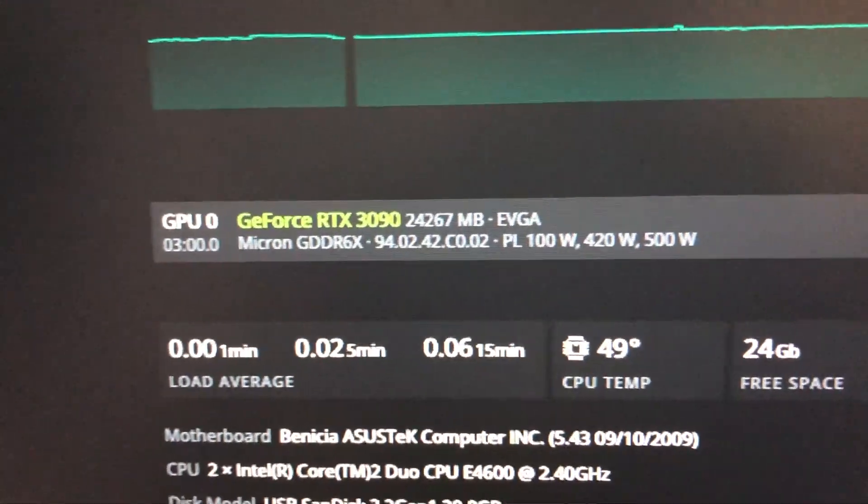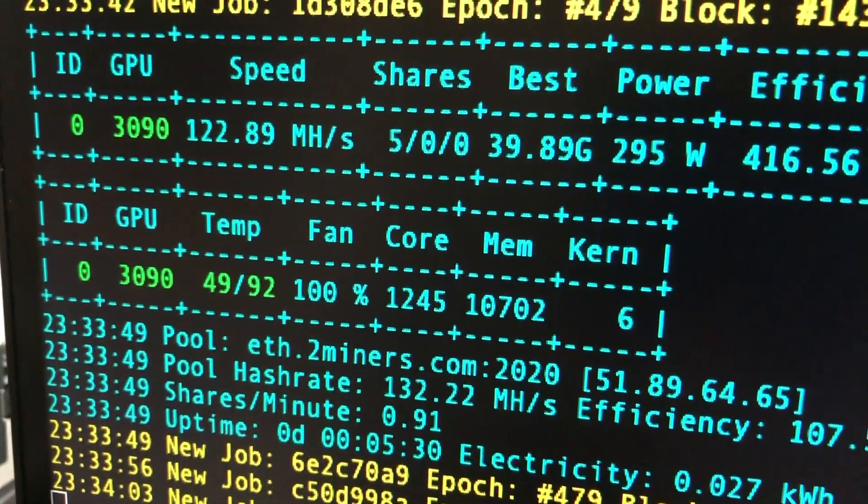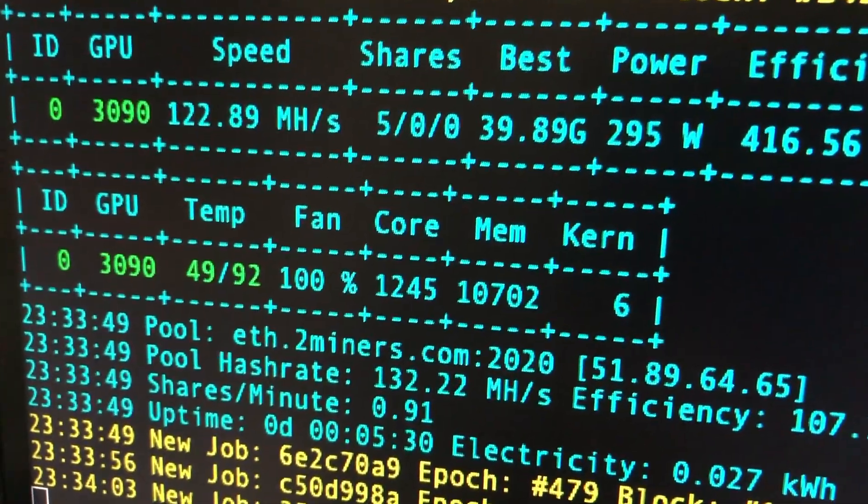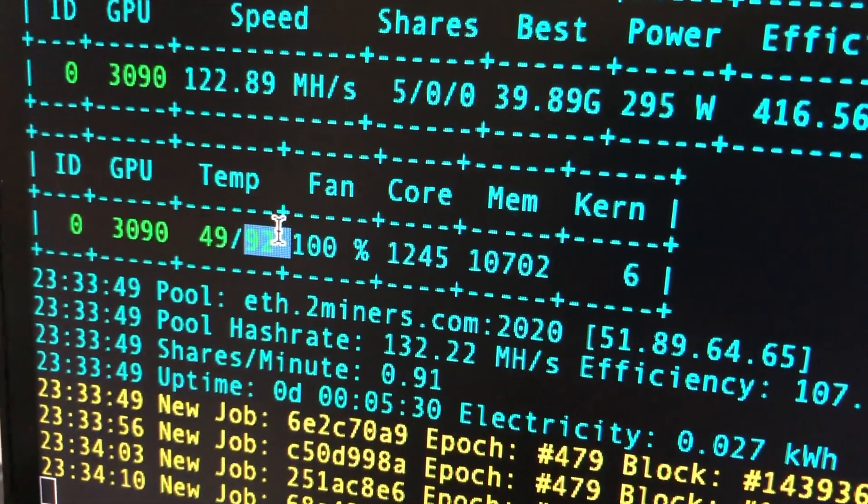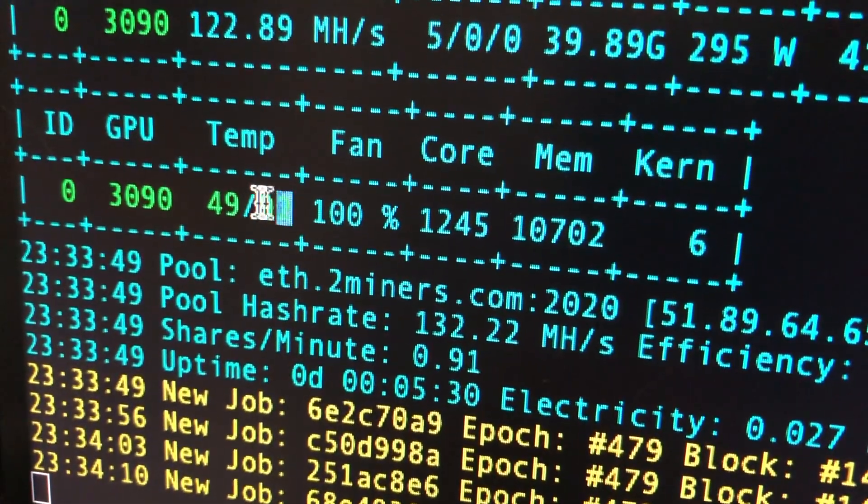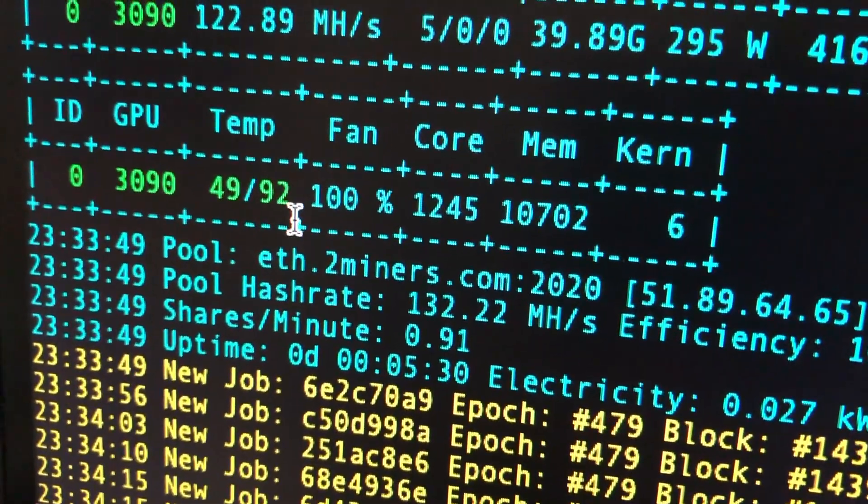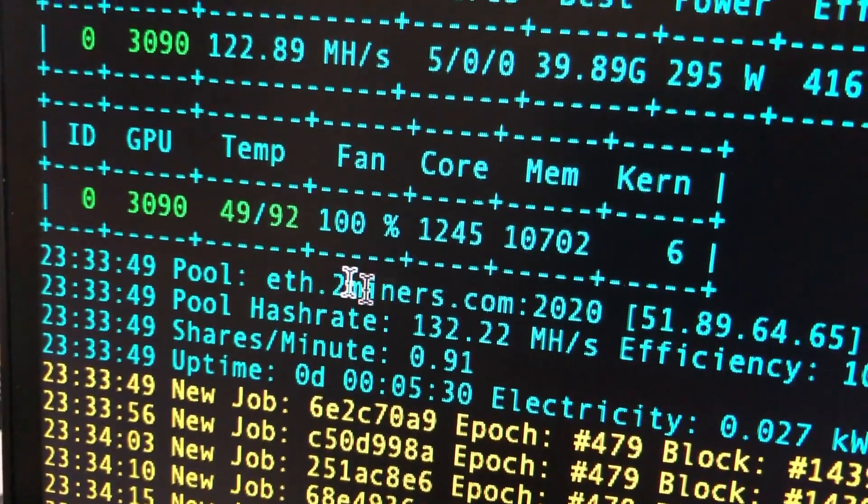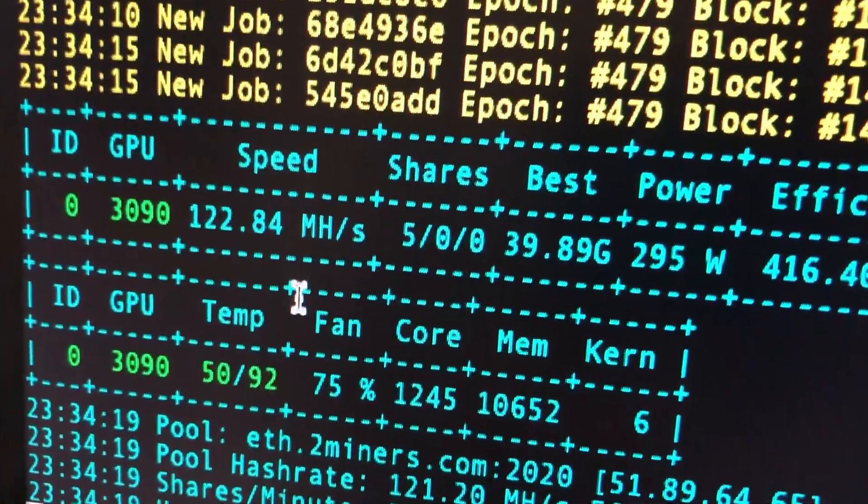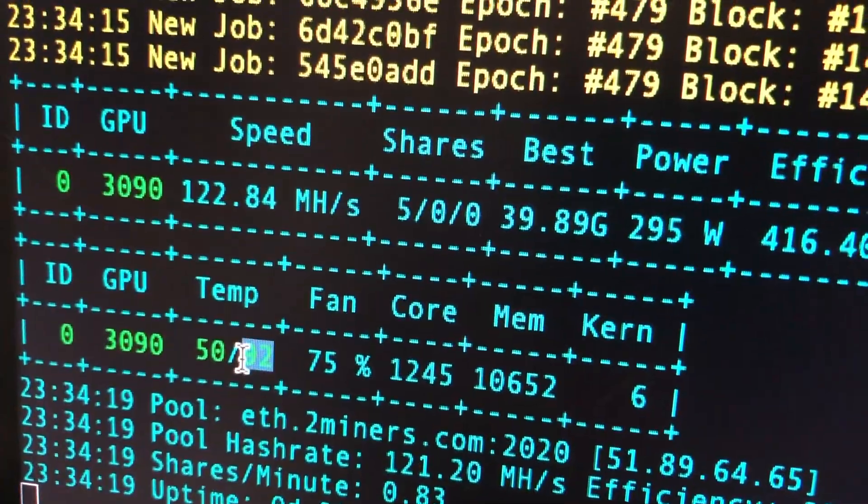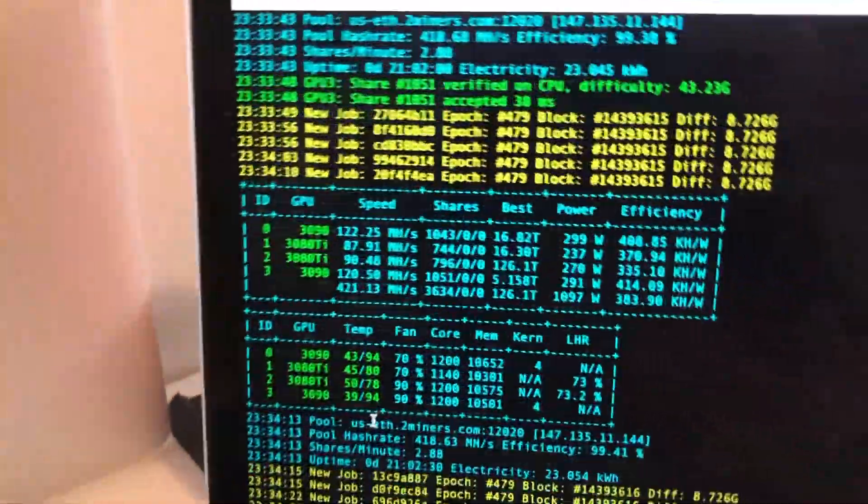And yeah so overall that's basically how you can check your memory temp on HiveOS using Gminer. Again you have to remote into your mining rig using the miner command and then you'll be able to see it here. And yeah so this is...